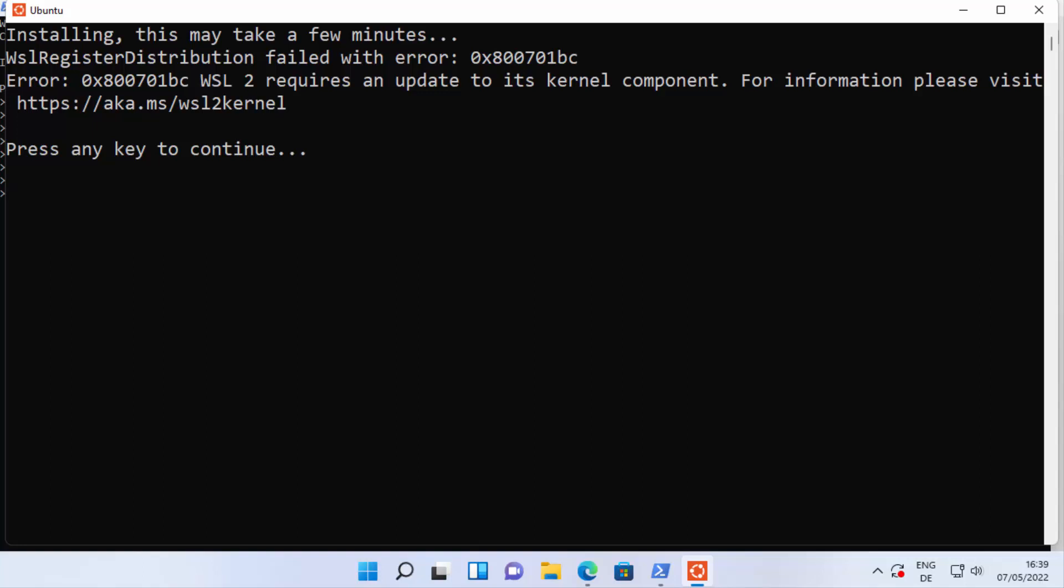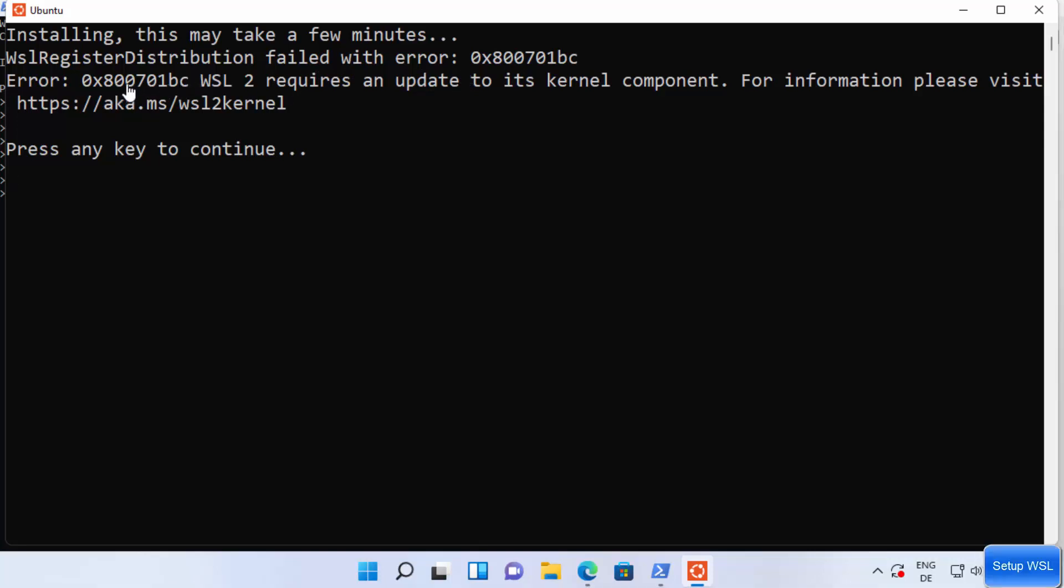Hey guys, in this video I'm going to show you how you can solve this problem on your Windows operating system. When you install Ubuntu WSL app using Microsoft Store and you are trying to start it, the error says WSL register distribution failed with this error.